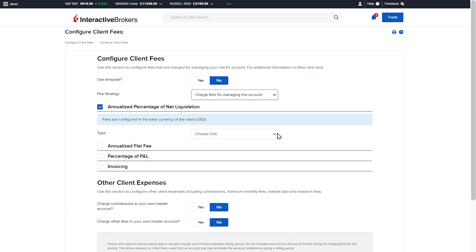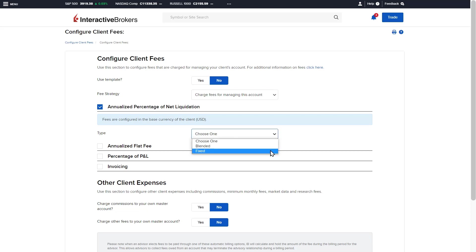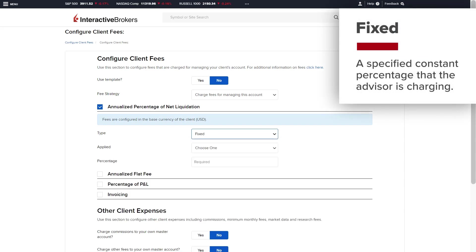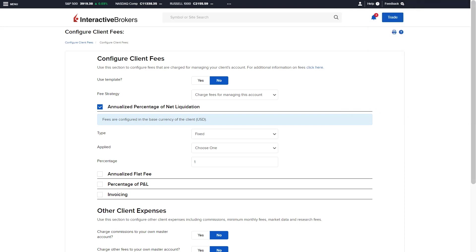There are two types of calculations within the annualized percent of NLV method: fixed or blended. Fixed is a specified constant percentage that the advisor charges. For example, the advisor is charging 1% of the account value.